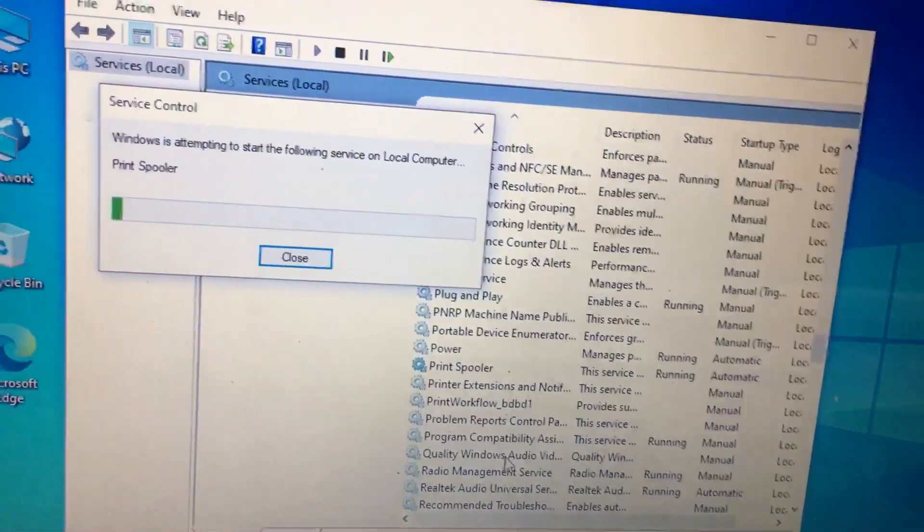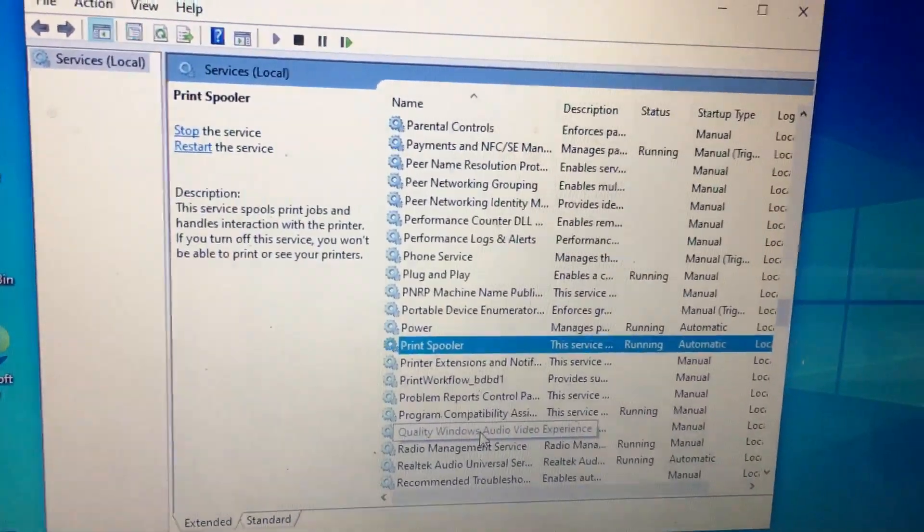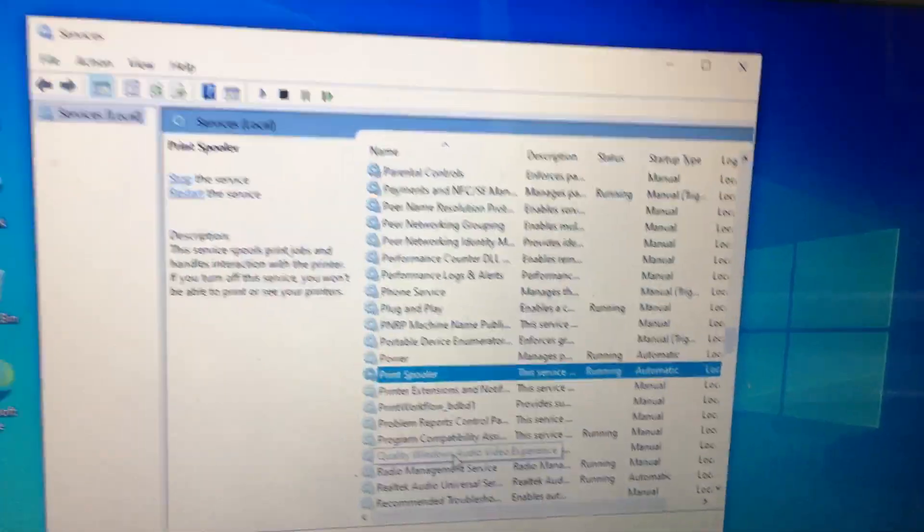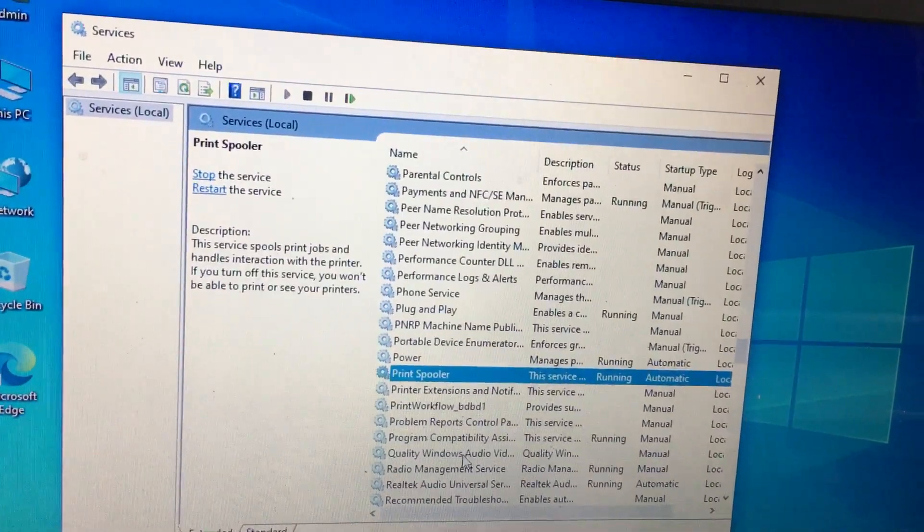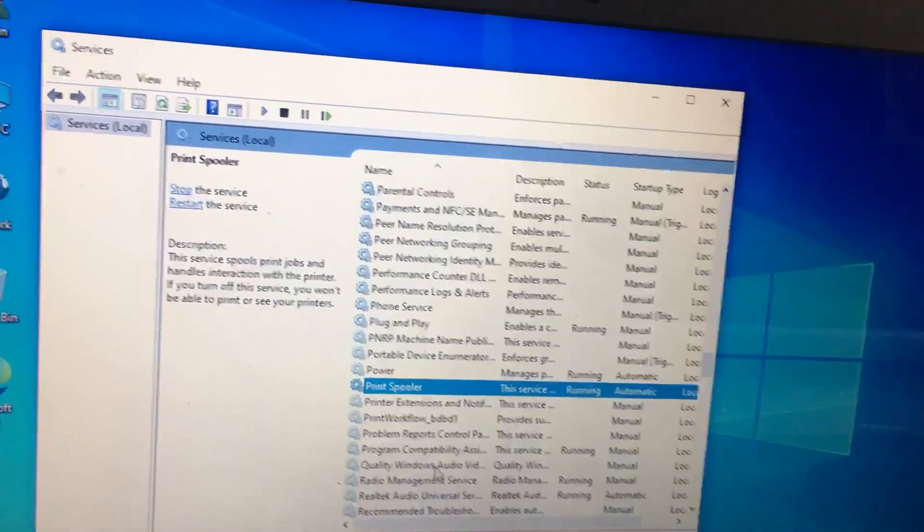After Print Spooler restarts, you need to restart your machine. Then you will be able to install the printer through the network.